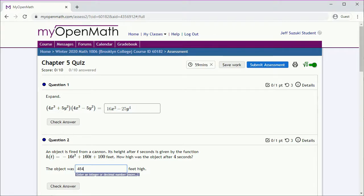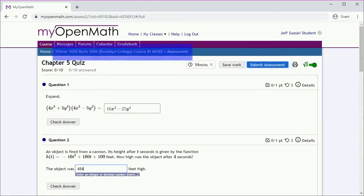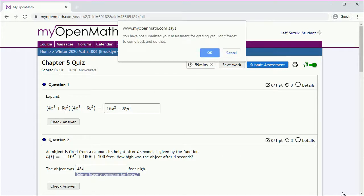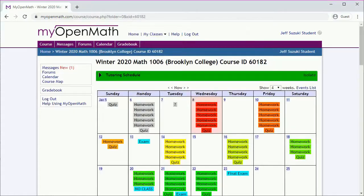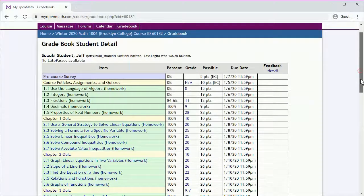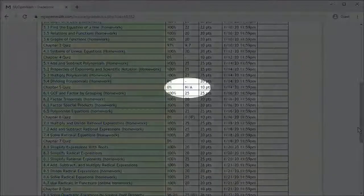Now they're supposed to check Answer and then Submit Assessment at the end. But let's say they use the menu to exit out. So first they'll get a reminder that they need to submit the assessment. They'll get a reminder that things may not be saved if they leave. And they'll get back to the main course page. Now if they check the grade book, they don't have a score.